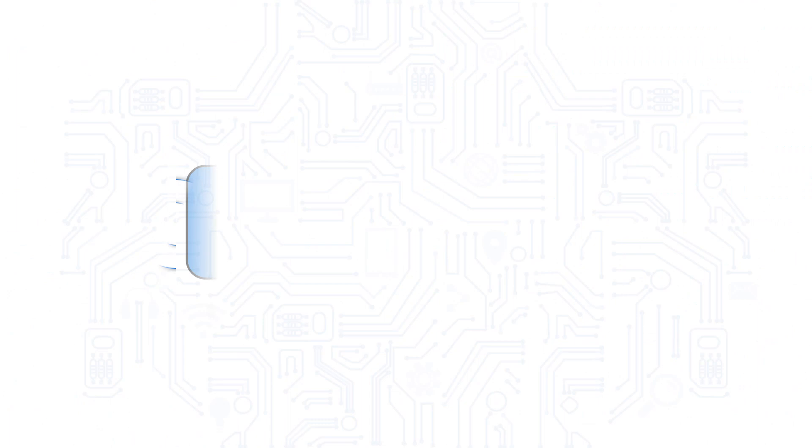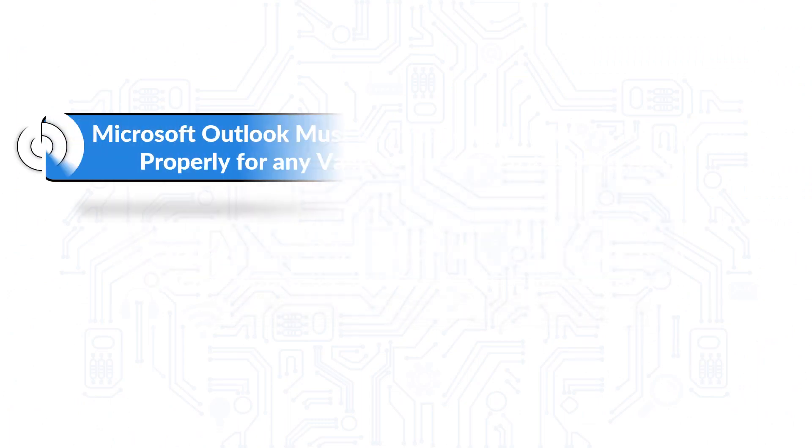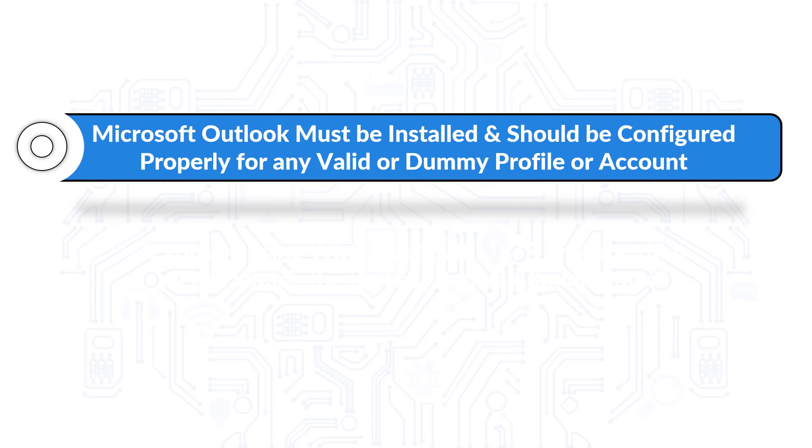Now let's check out the prerequisites before installing the software. Microsoft Outlook must be installed and should be configured properly for any valid or dummy profile or account.